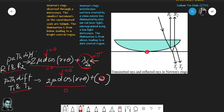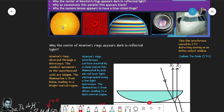For the two transmitted rays at the center, d = 0 means the total path difference is zero. Since there is no phase difference between them, they interfere constructively, and the center appears bright for transmitted light. So in reflected light the center is dark due to destructive interference, while in transmitted light the center is bright due to constructive interference.